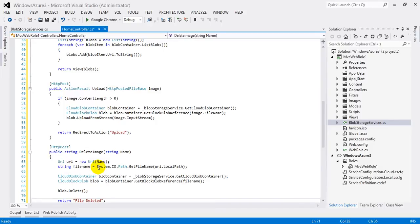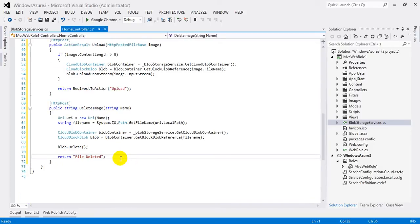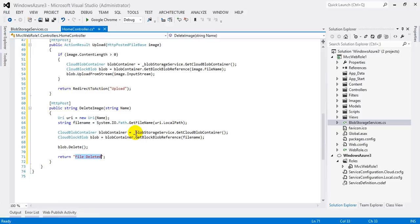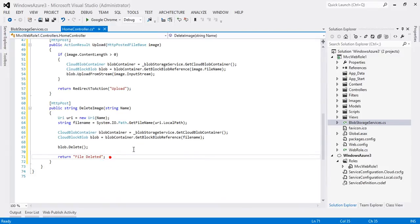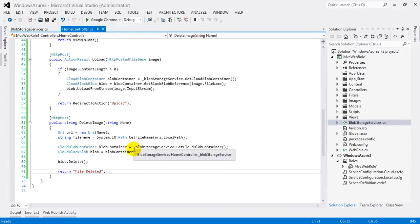This method accepts 'name' as a parameter — the URI of the image — which is the complete address including http://website/containername/imagename.jpg. To get the actual file name (imagename.jpg) we use uri.LocalPath, then use that file name to get the blob reference and delete it with blob.Delete, returning a message that the file has been deleted. Now we have all the required methods — the only thing left is the view for the Upload action result.